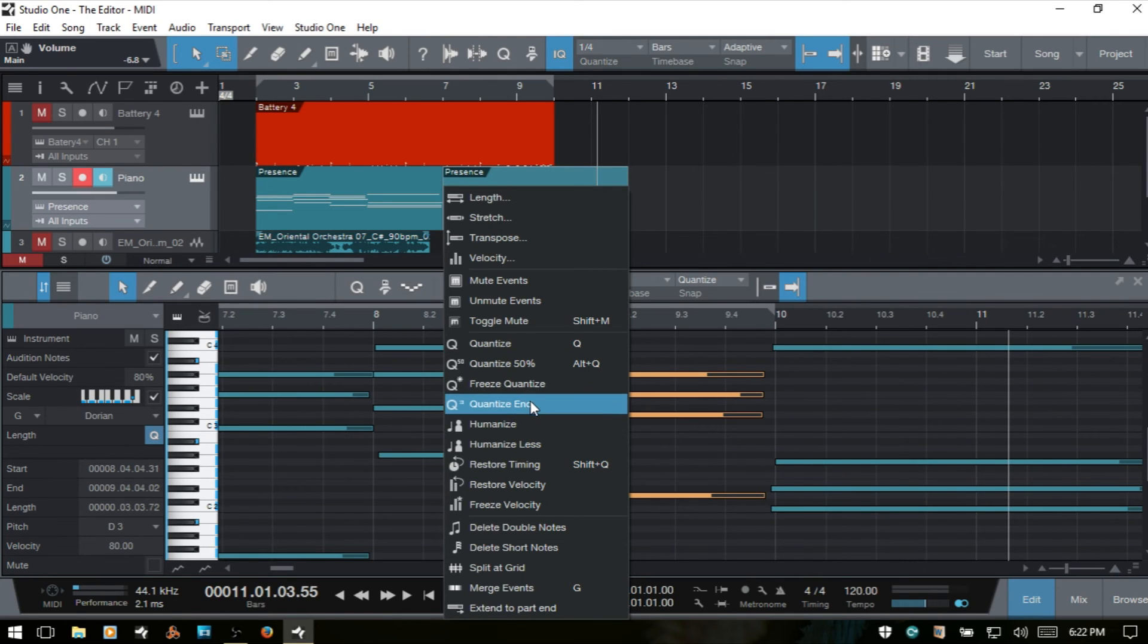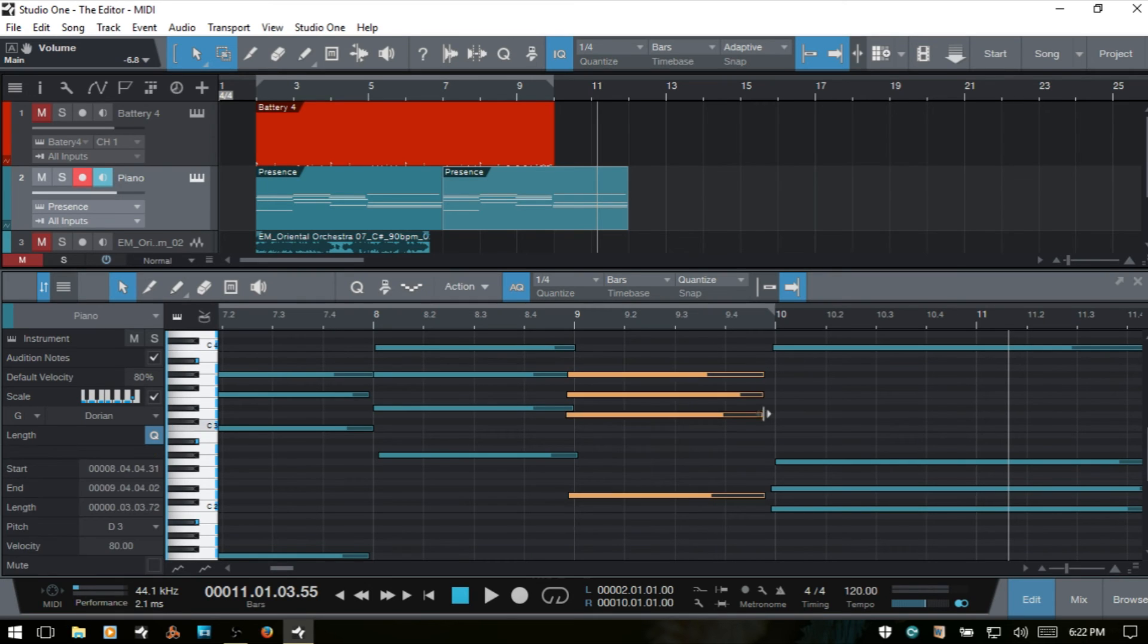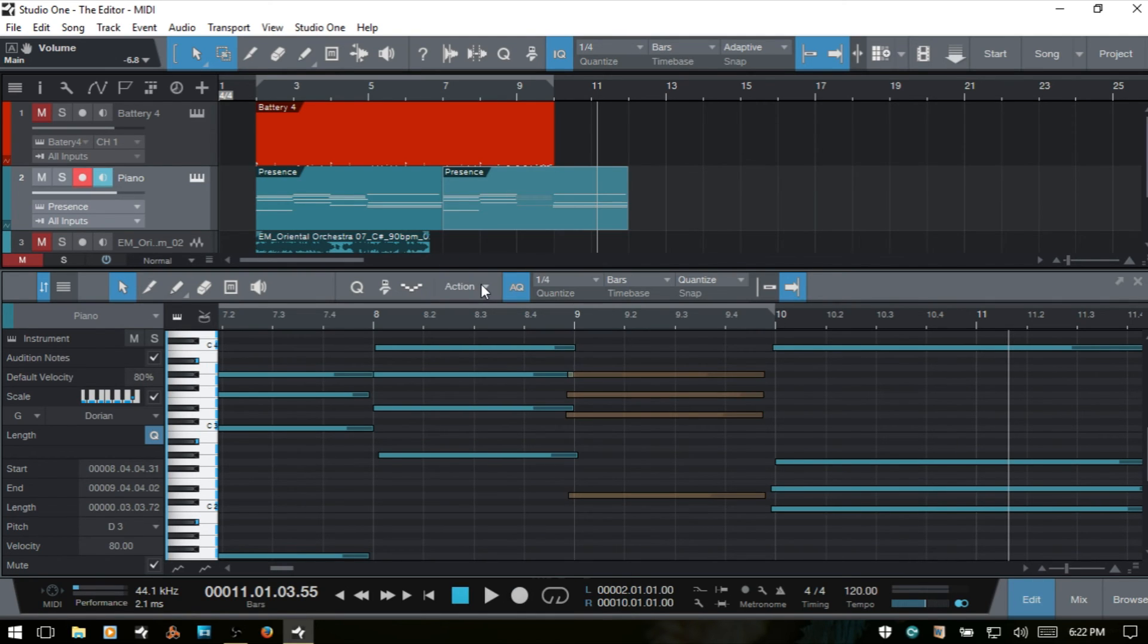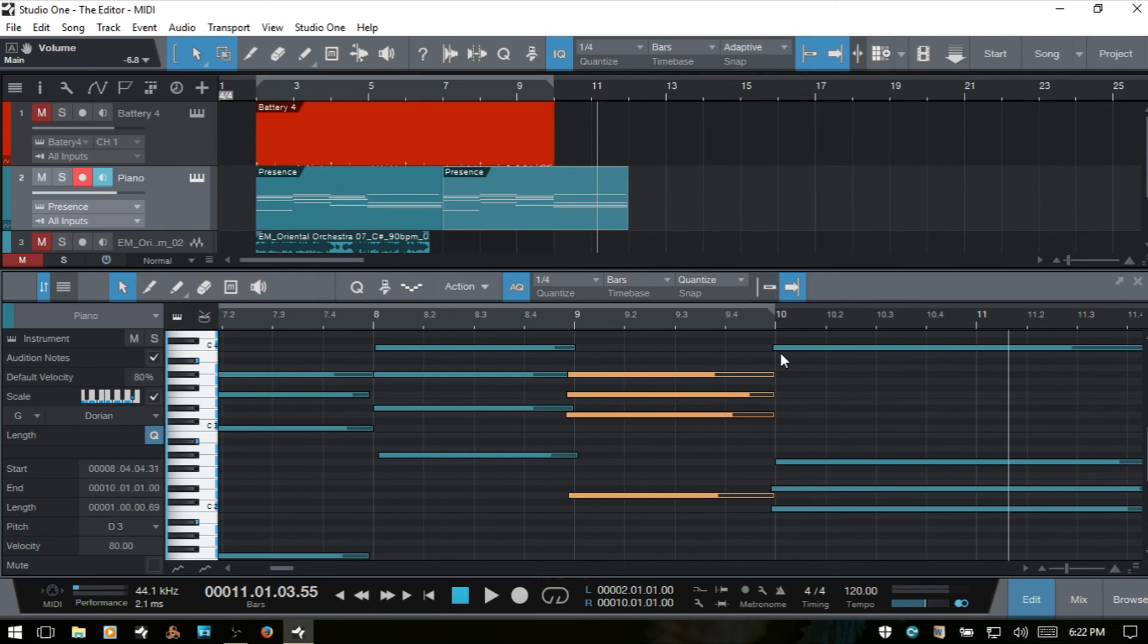If we choose quantize end here, then basically the end of the notes will be quantized. So I'll go ahead and select that group again and notice that they are not to the end of our bar here. And I'll come to the action menu. Quantize end. Now you can see that they're all, the note ends are positioned at the end of bar 9.